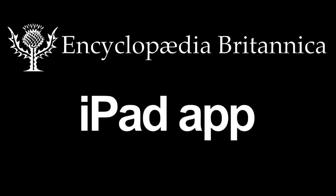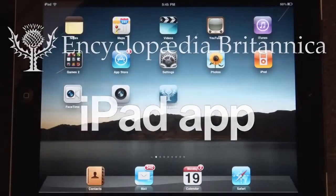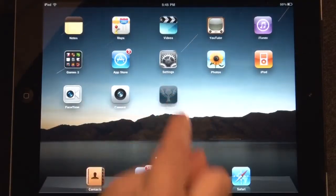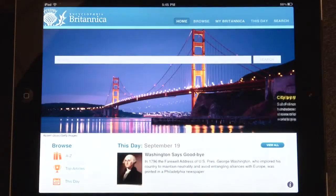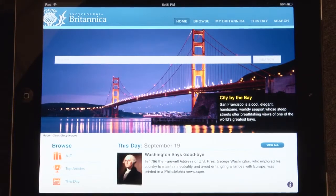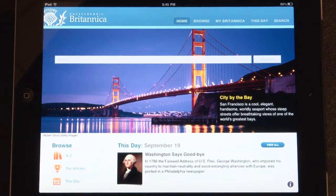Welcome to the Encyclopedia Britannica iPad app. The first thing you will notice when the app launches is the stunning image featured on the homepage. This image will update with a new image every day.